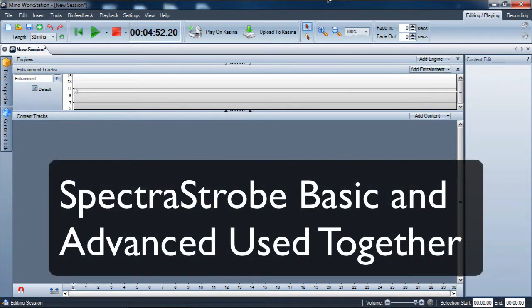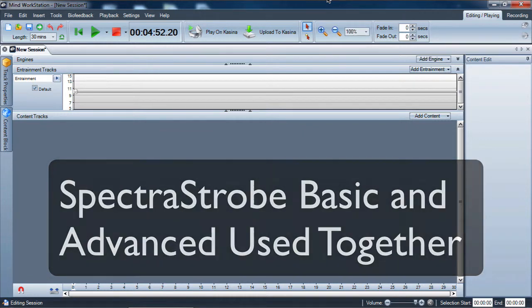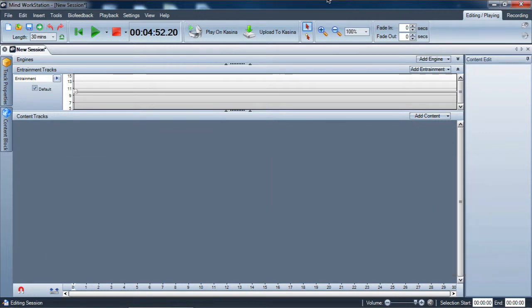Hello everybody, it's Scott Hendrickson again with Mind Place. If you've been following my series of videos on creating Spectra Strobe along with ambience tracks in my workstation, you've picked up a few techniques.